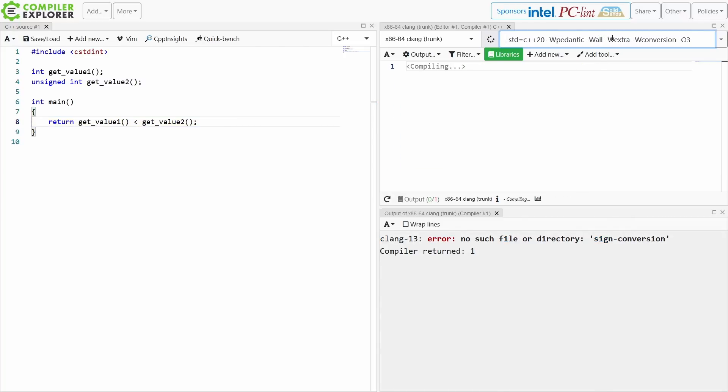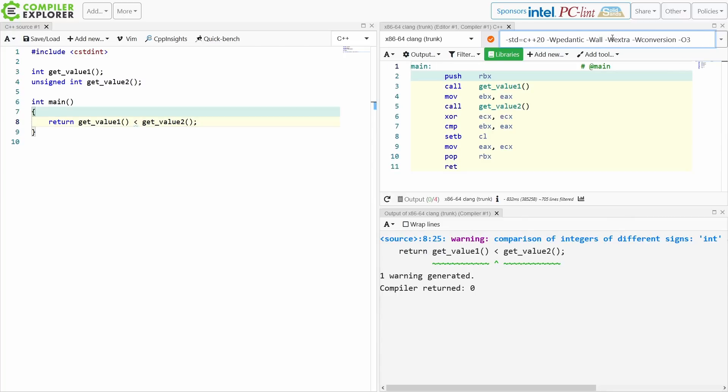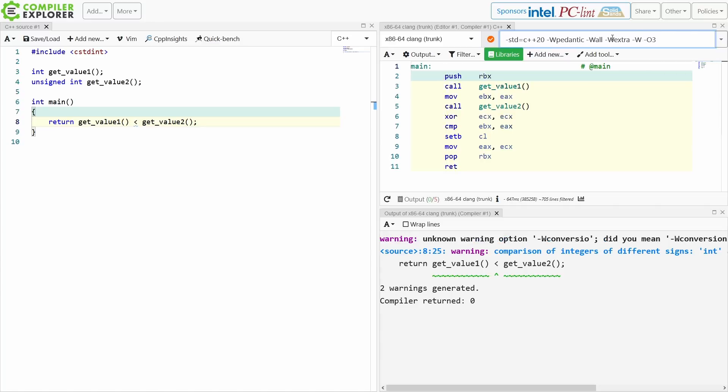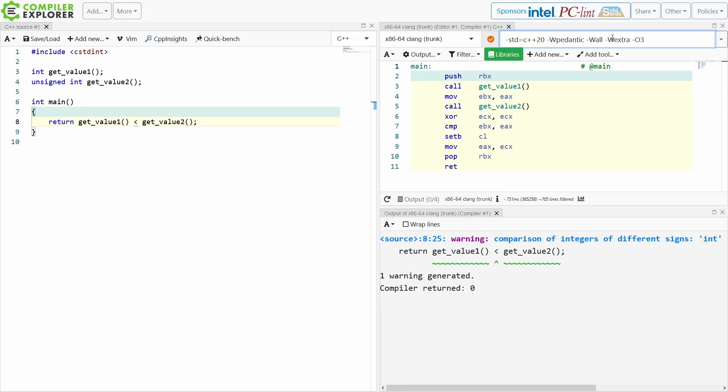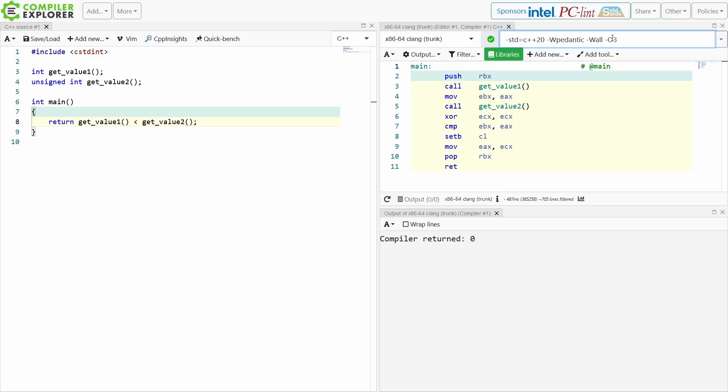Let's just go ahead and remove a couple of these warnings. I am using clang trunk in C++20 mode. So I've got -Wall -Wextra to get this enabled.